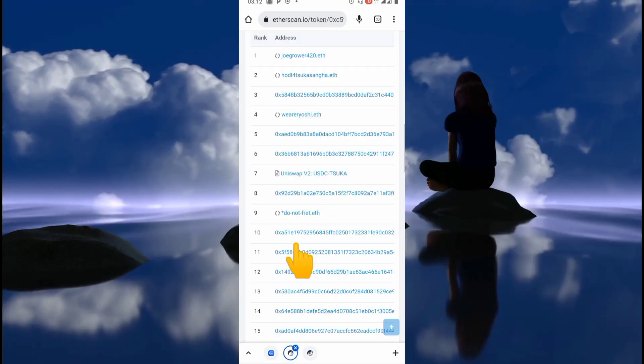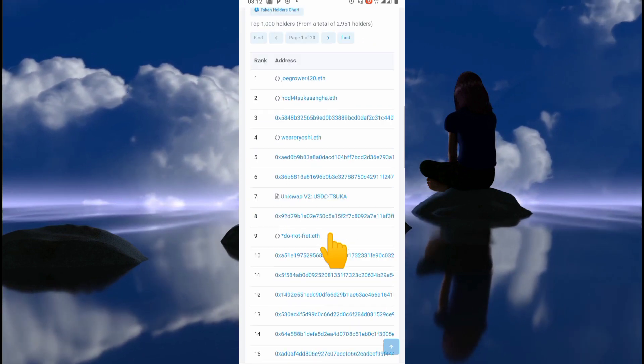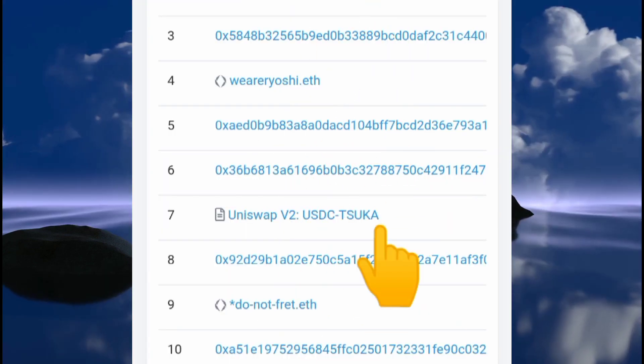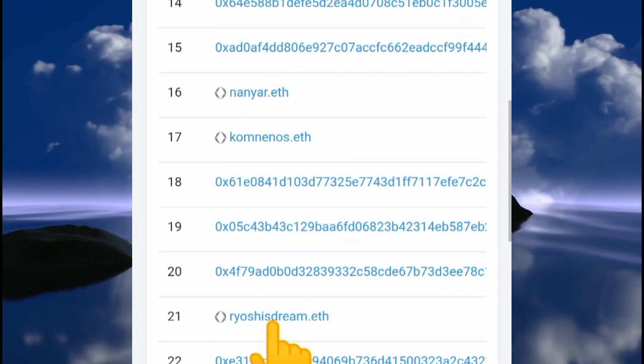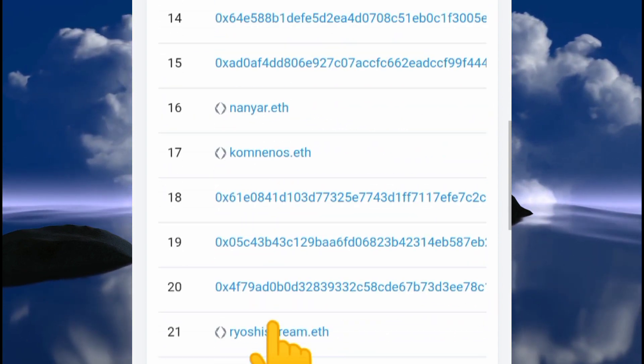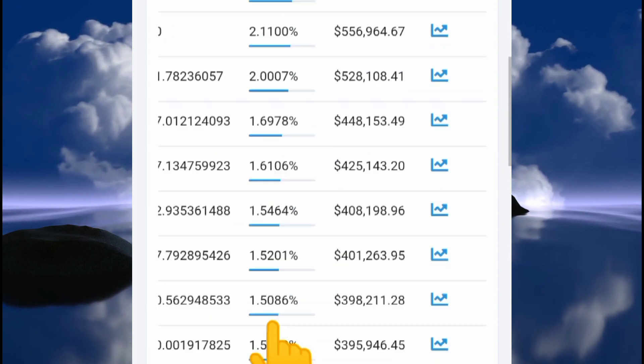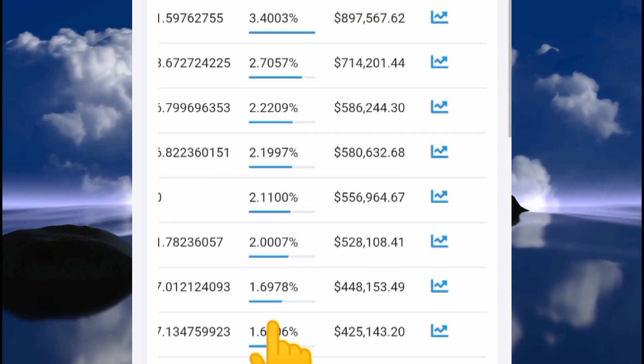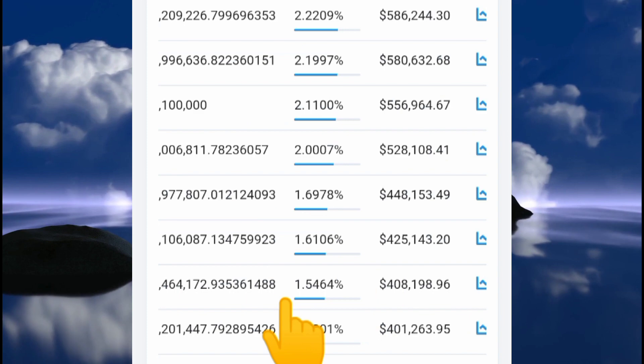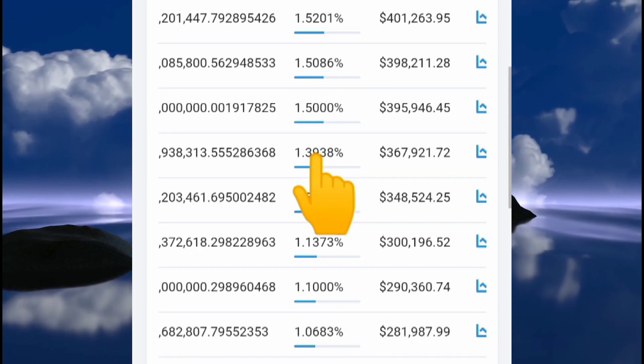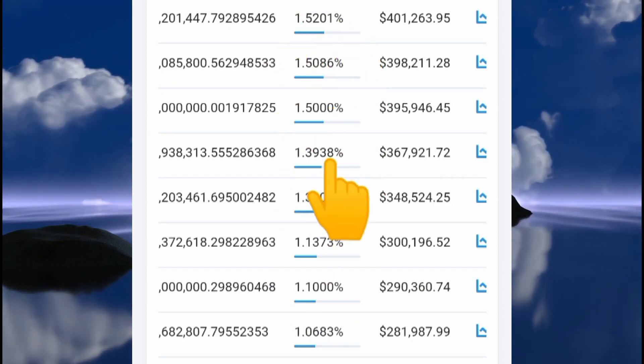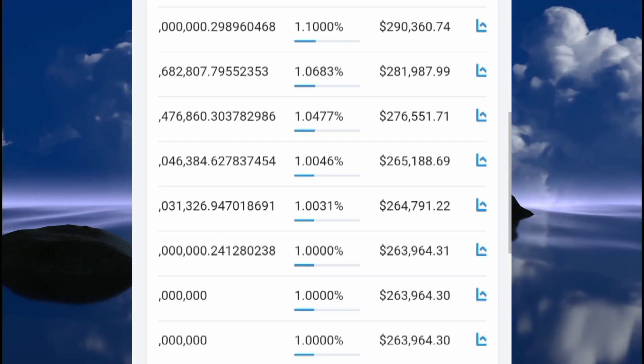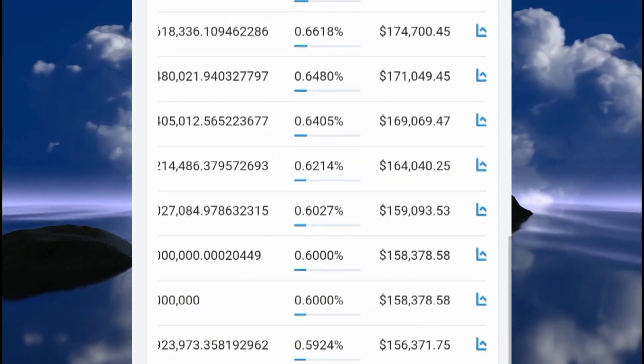Right here we can see all of the wallets and smart contract wallets that are holding this token. We can see the percentages that are in those smart contracts and individual wallets—one percent, one percent, one percent. We don't really have any outrageous percentage right here.